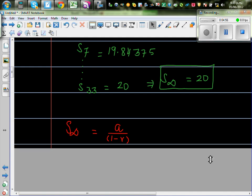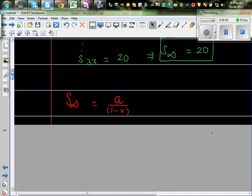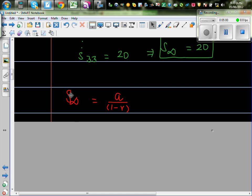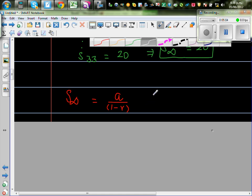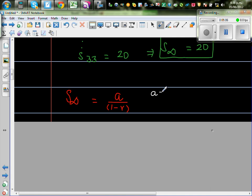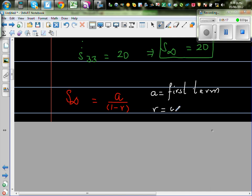These are the two formulas we need to remember. S infinity is A divided by 1 minus R, where A is your first term and R is the common ratio. R stands for the common ratio.